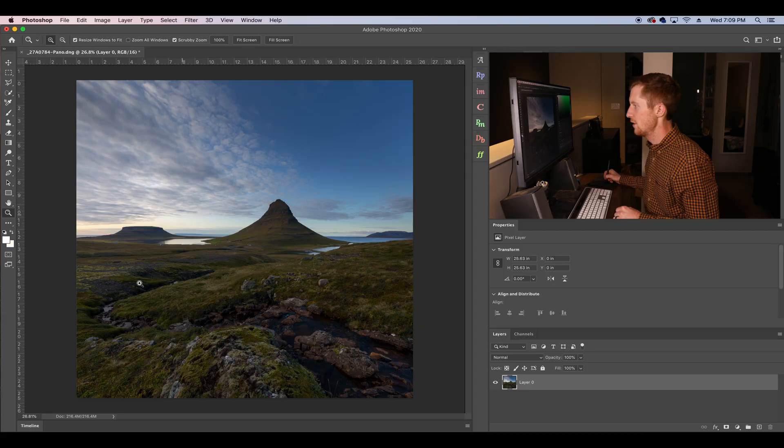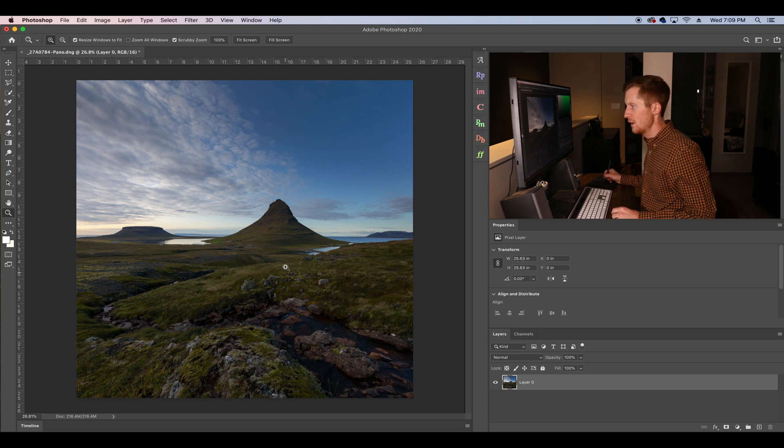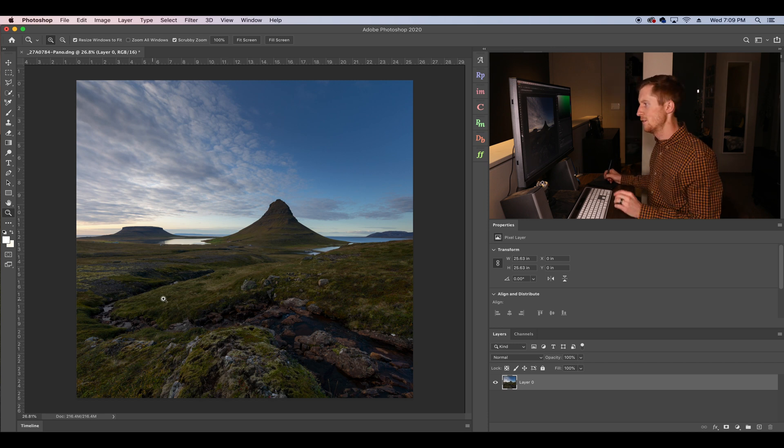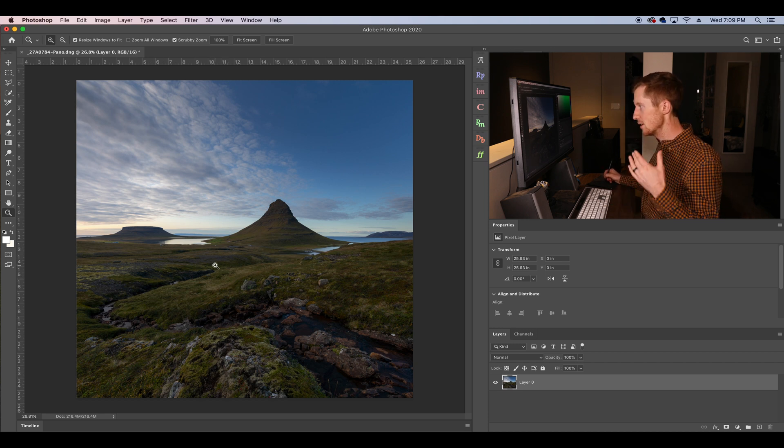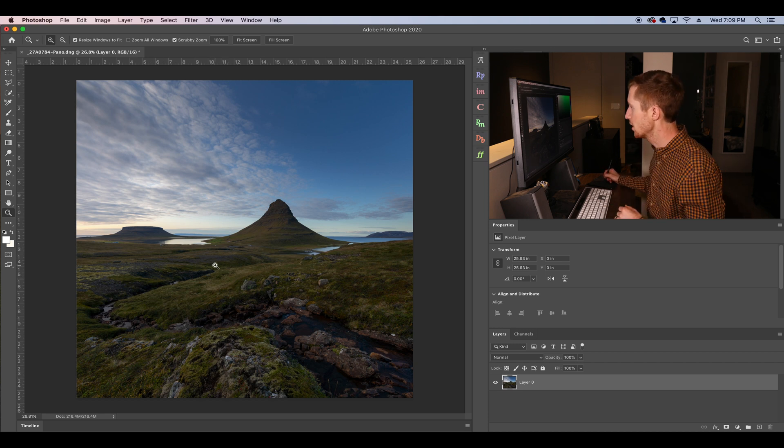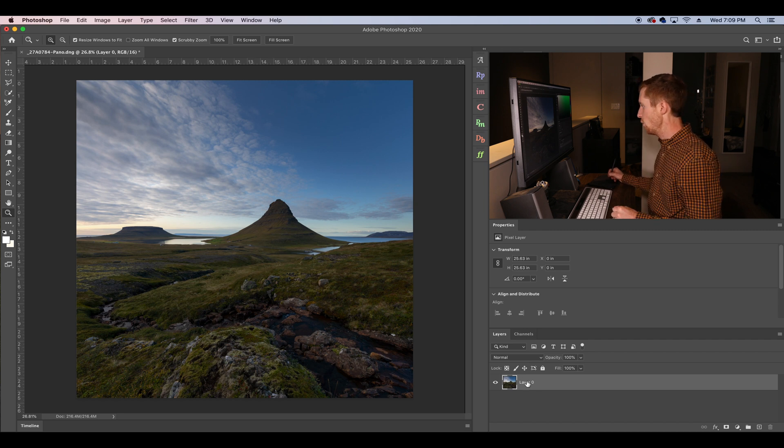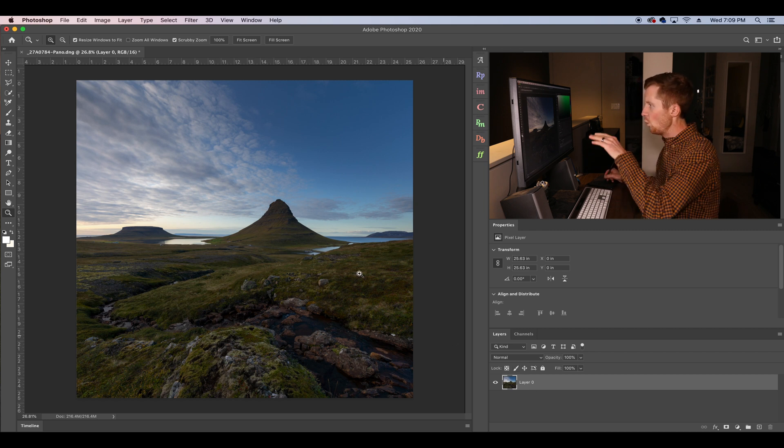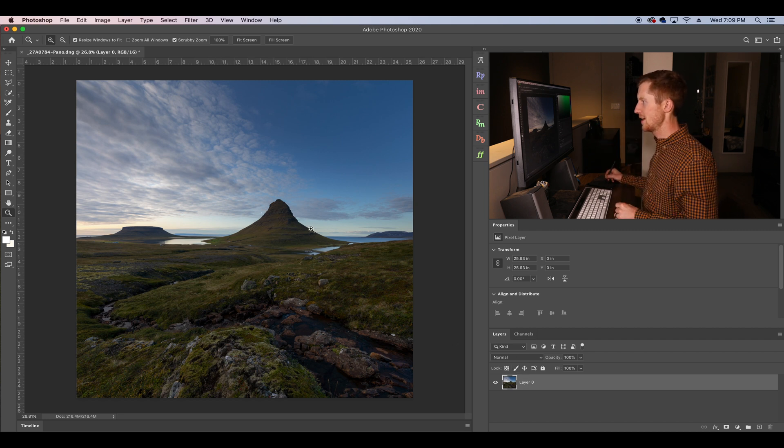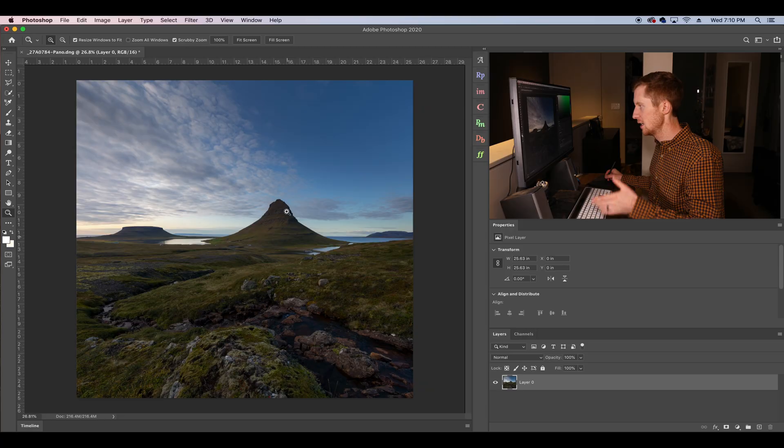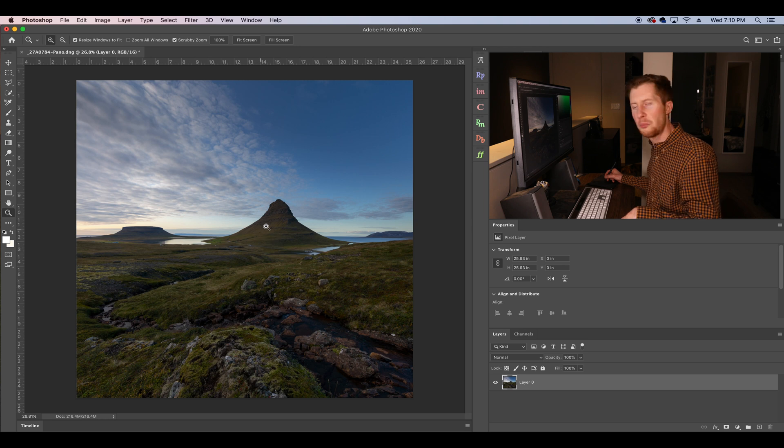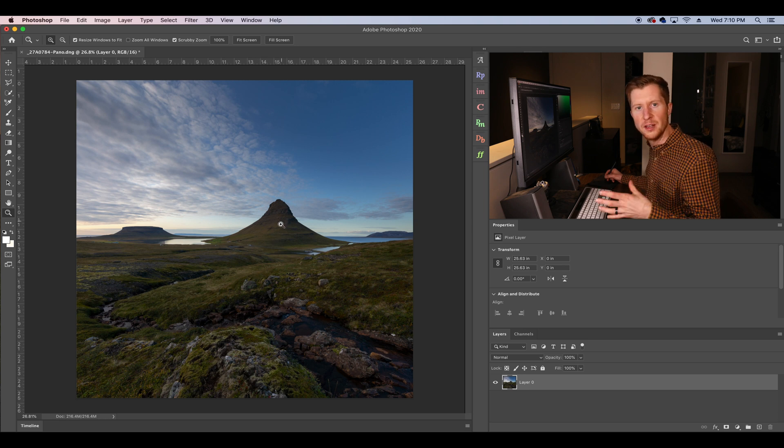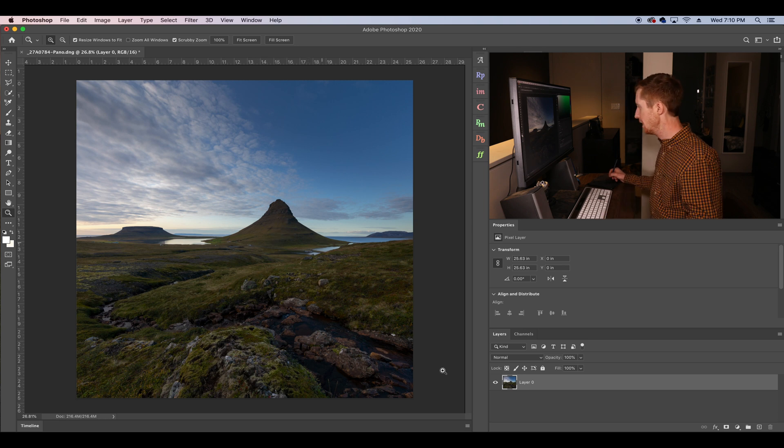We're working on a raw photograph here. This is an image of Kirkjufell in Iceland from my last visit to this beautiful country. And I'm using this image because Kirkjufell is nice and prominent and we can use that Transform tool to make some modifications to it. In this case, it looks pretty good but let's see if we can exaggerate it a bit.